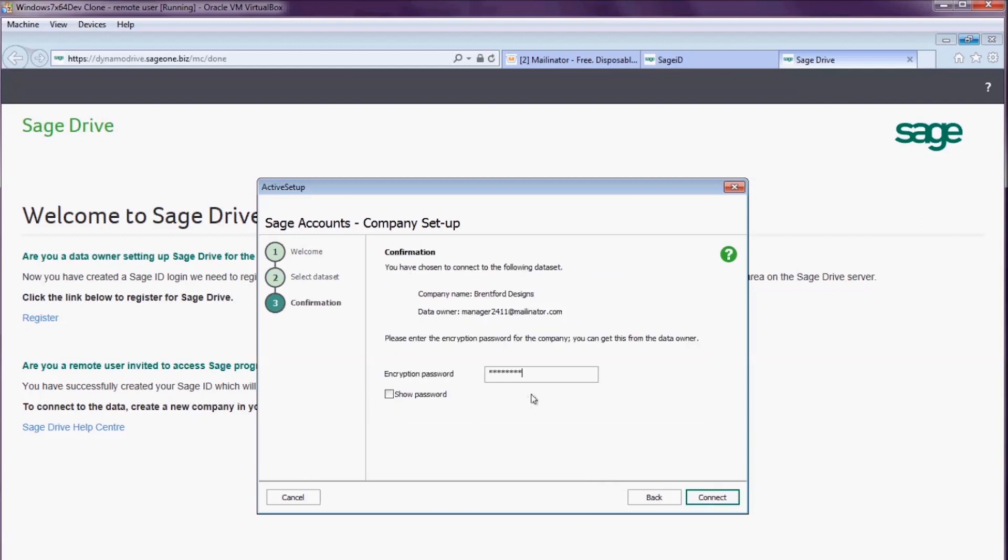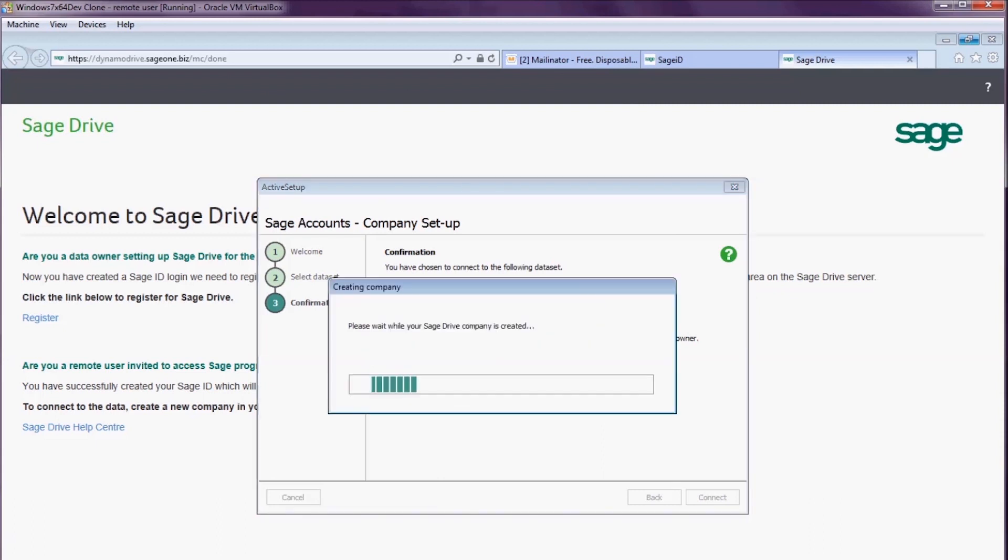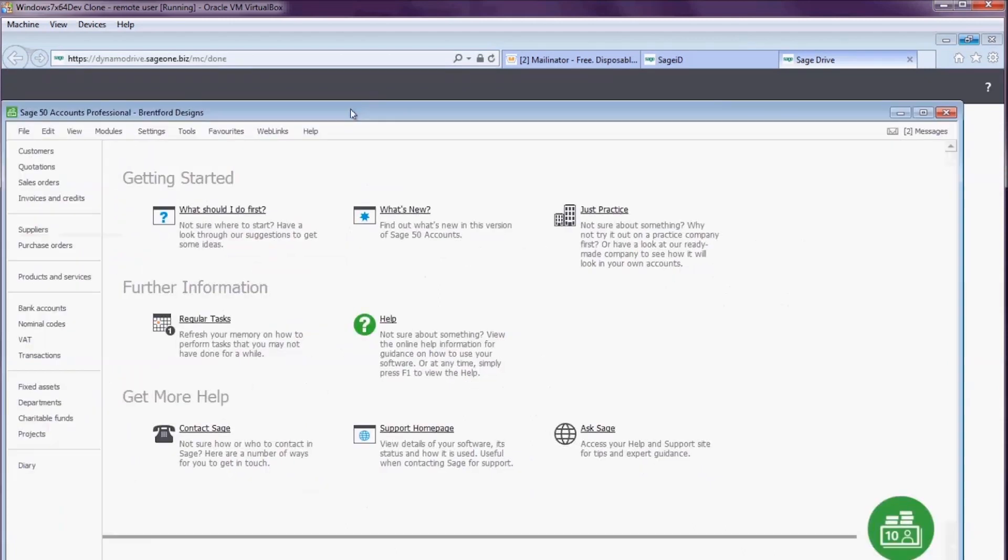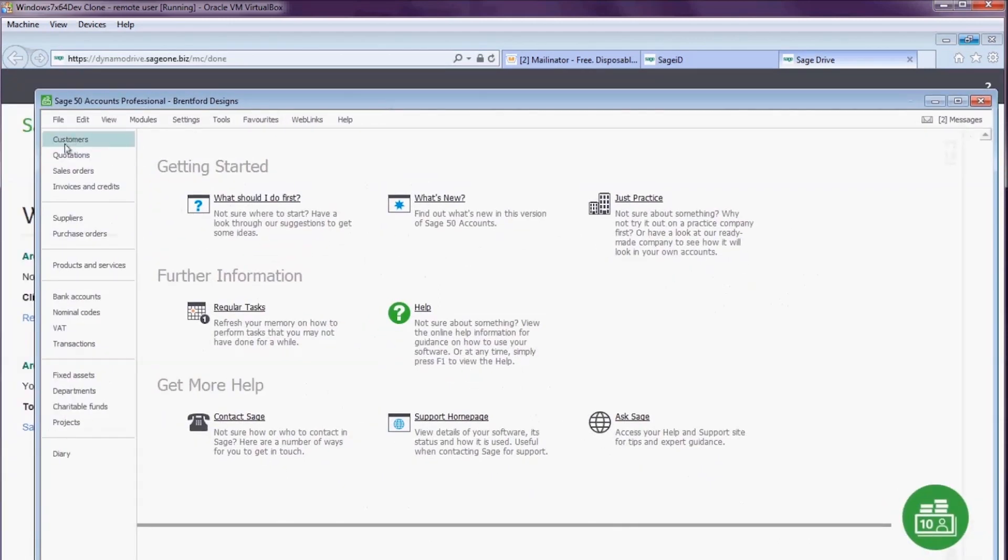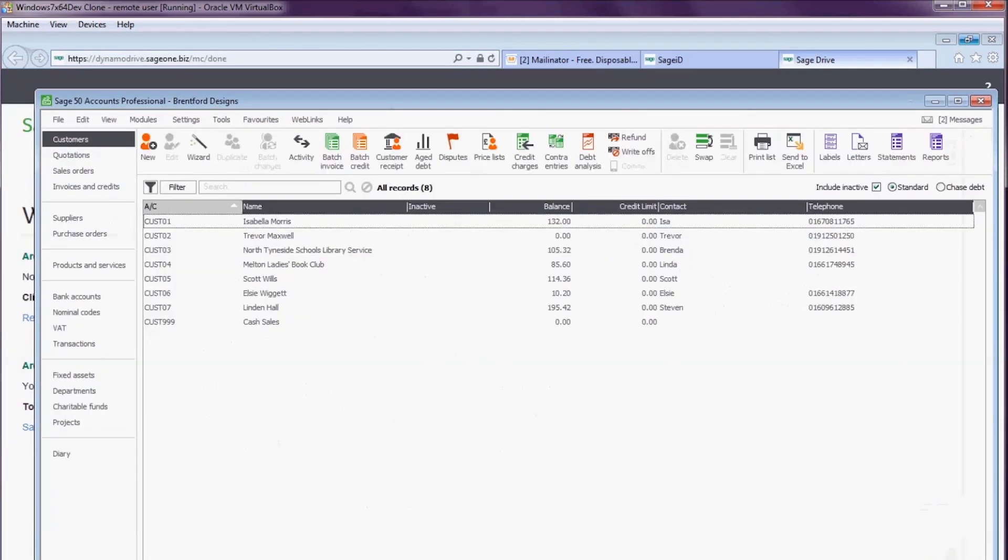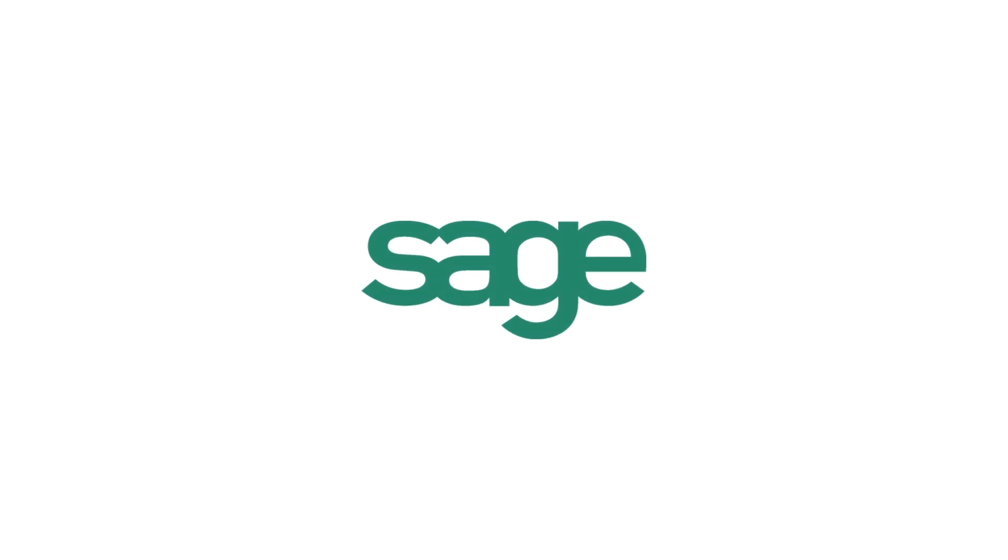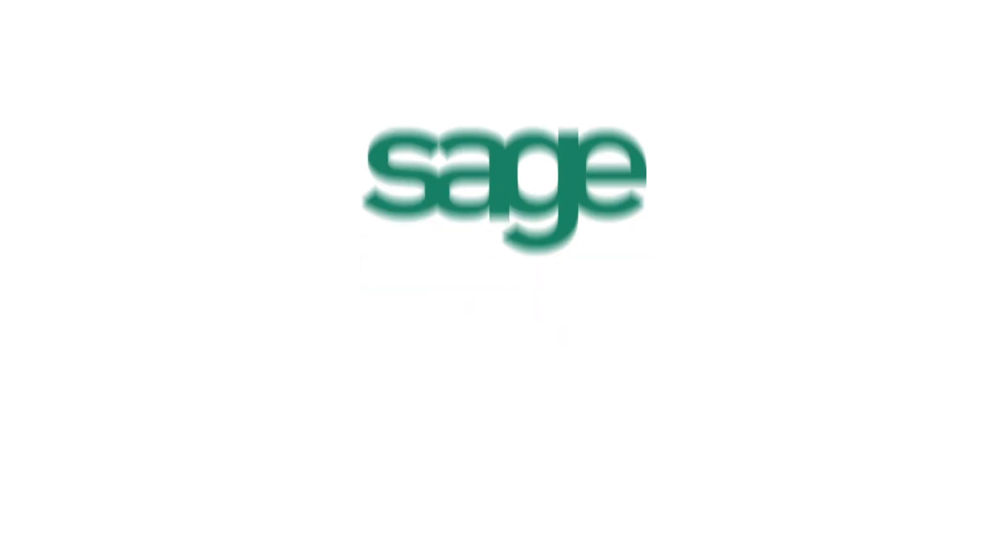I then enter the encryption password which my manager has given me. This will then create a company on my local machine with access to this data. I can now see Brentford Designs data and can access and work with that data.